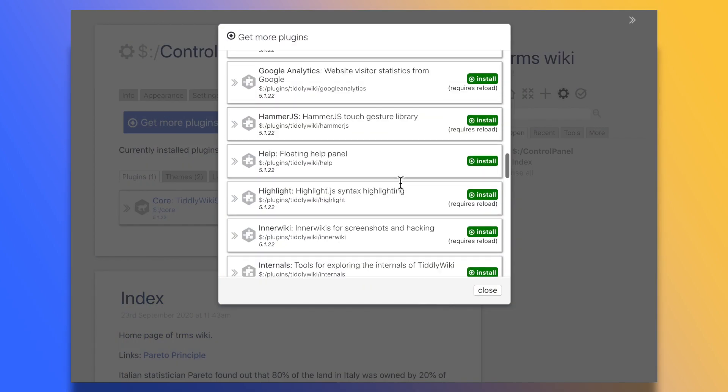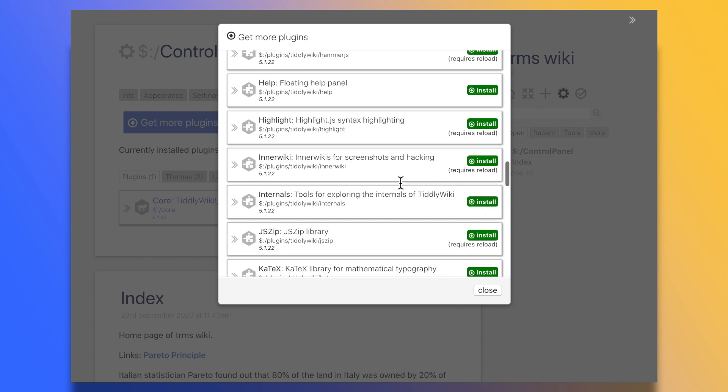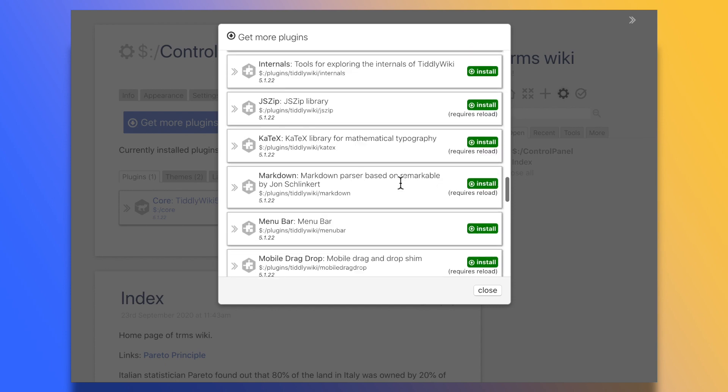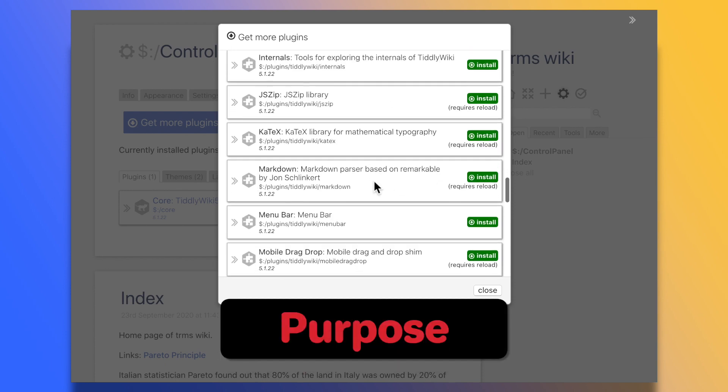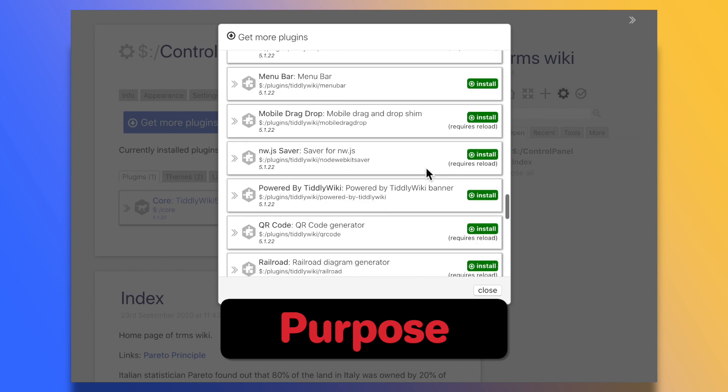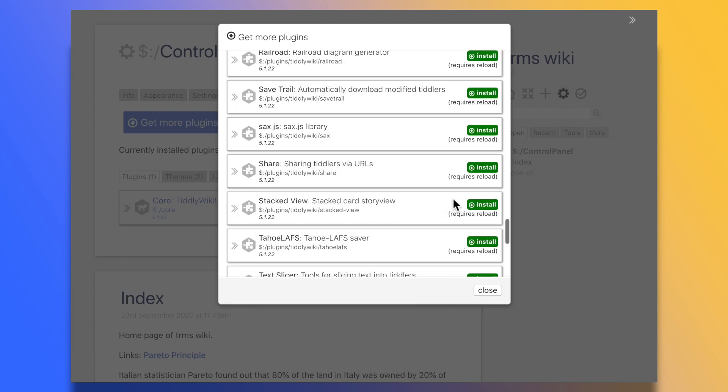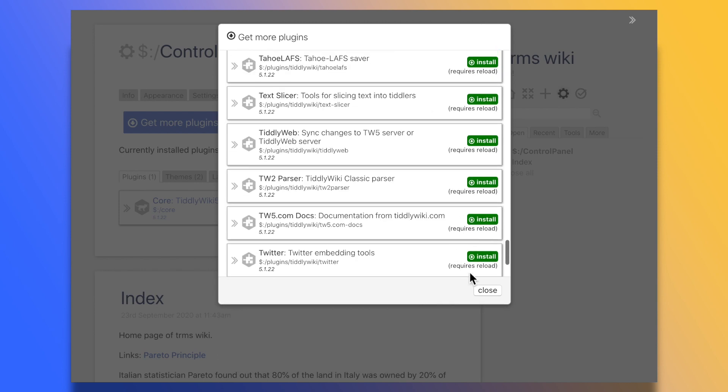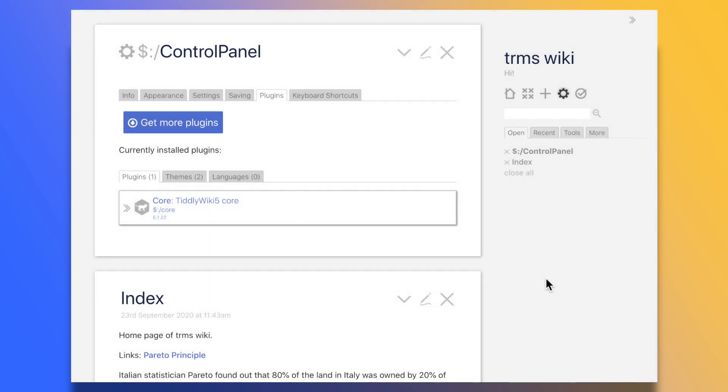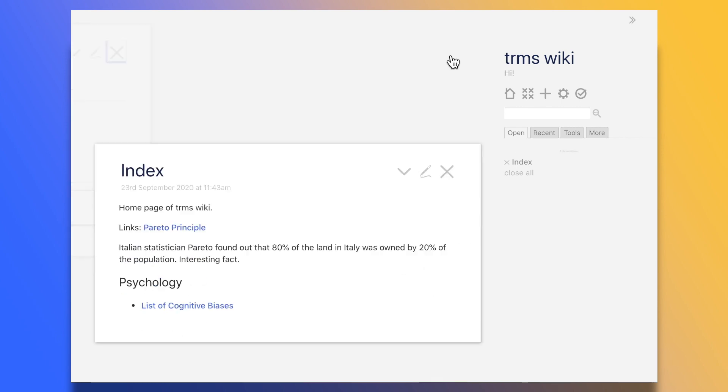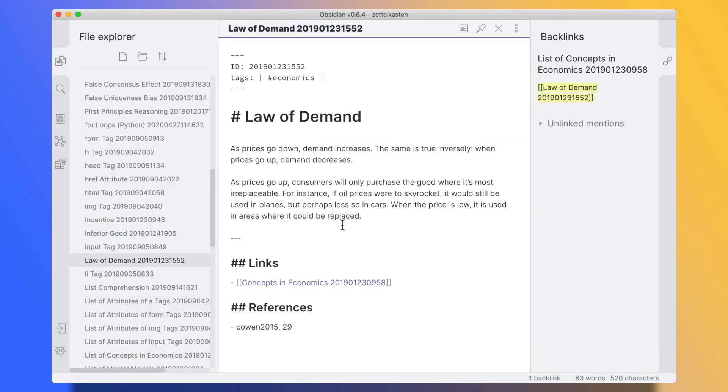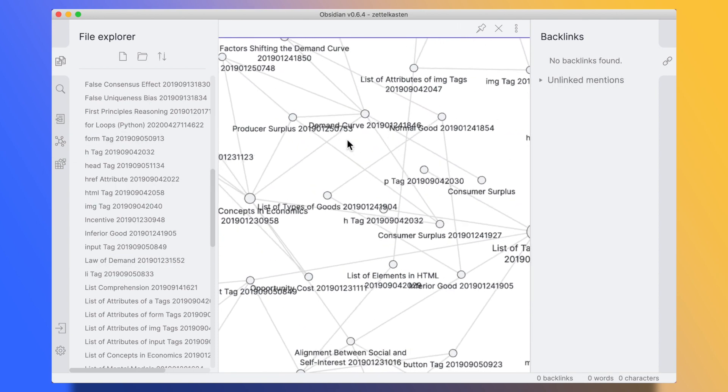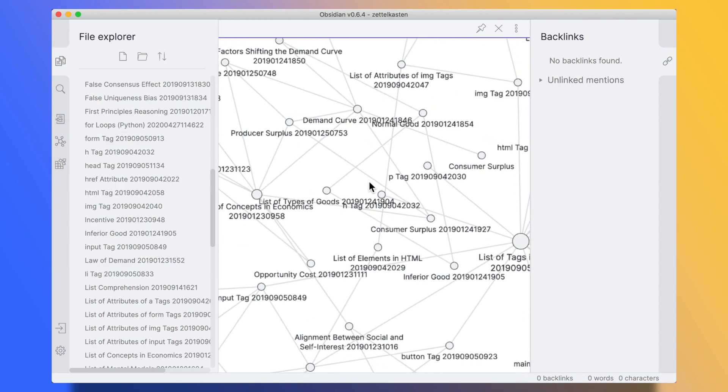Moving to things that might be considered as negatives, if you are looking for a zettelkasten centric app, Obsidian is probably a better choice. TiddlyWiki was not conceived with zettelkasten in mind. It is a personal wiki app, and as such, it doesn't show you backlinks or an automatically updated graph of your notes.